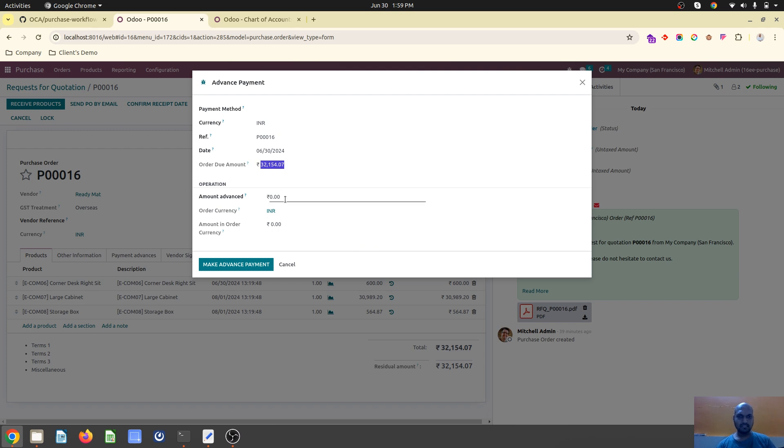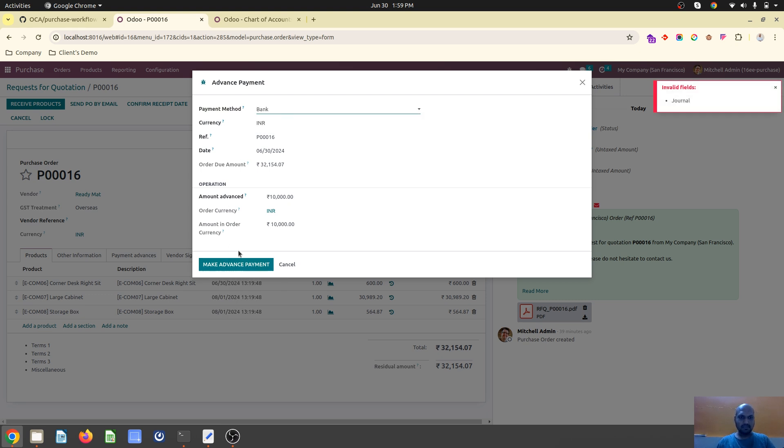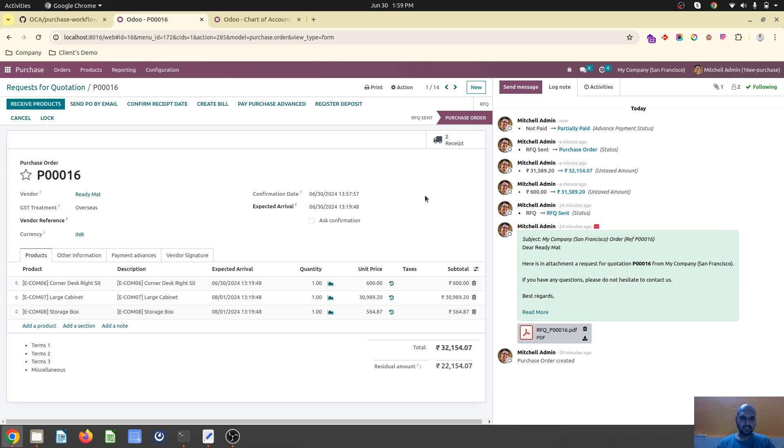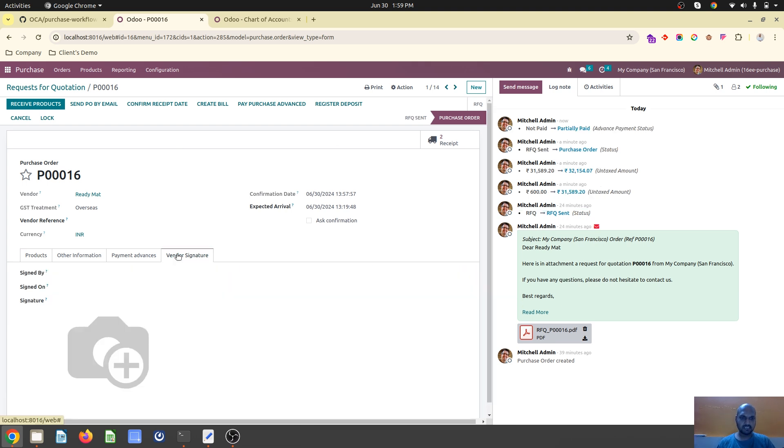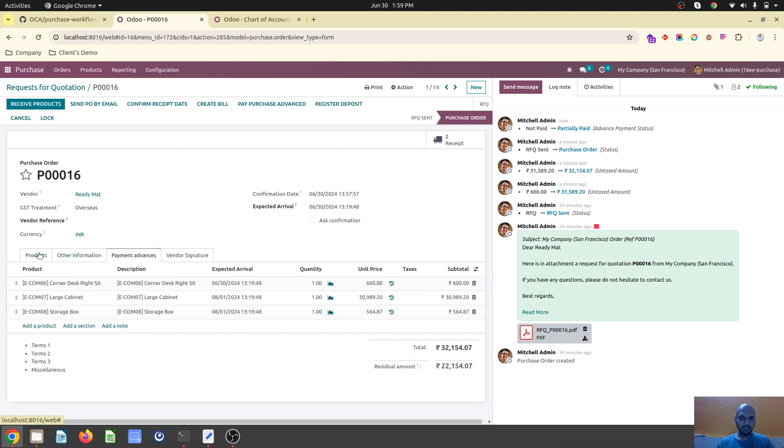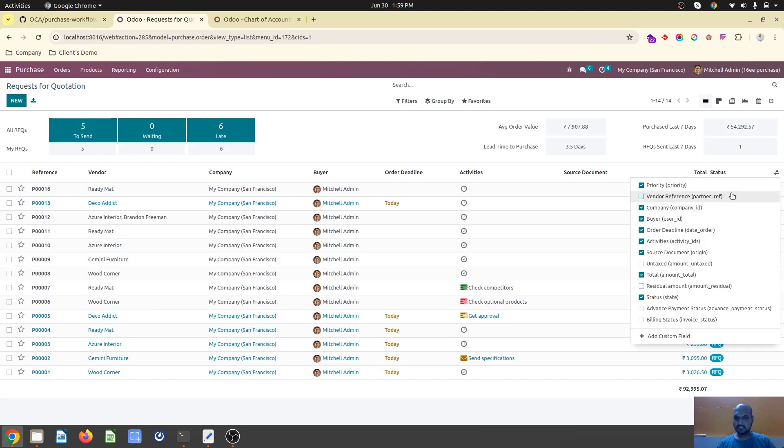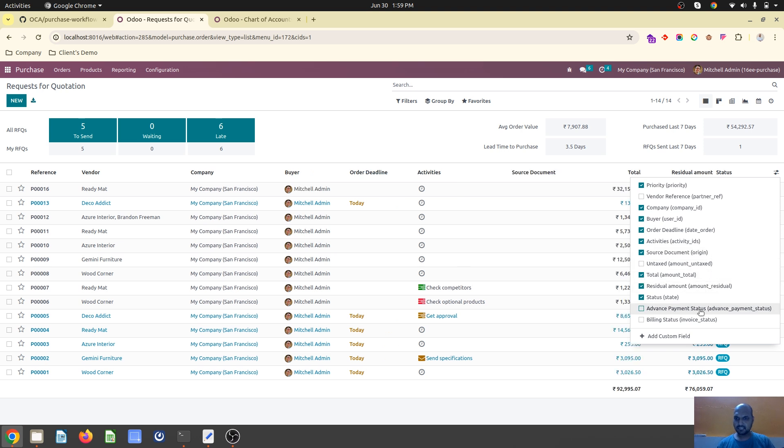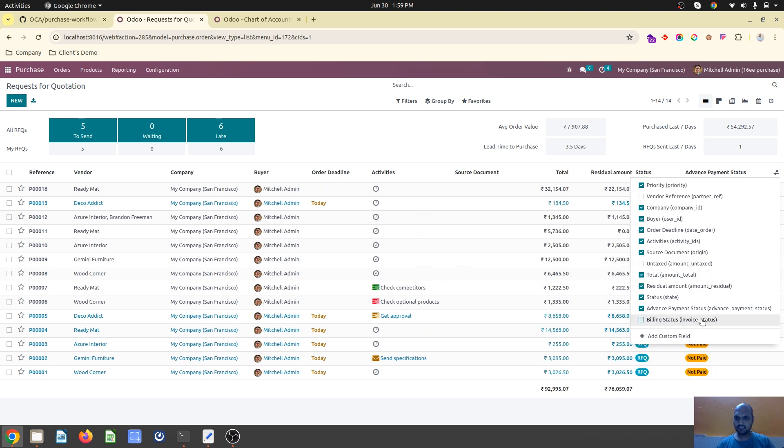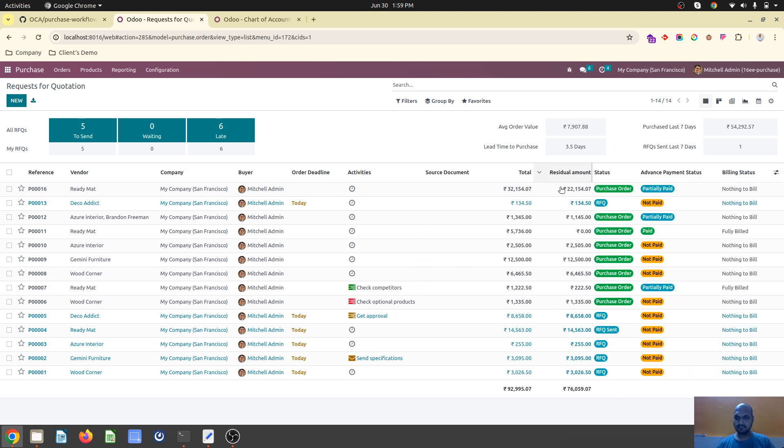Total amount is 32,000 but you are paying 10,000 rupees in advance. It will register an entry and you'll see the residual amount. On the RFQ you can see vendor reference, residual amount, advance payment, and billing status. 32,000 was the amount and 20,000 is the residual amount.